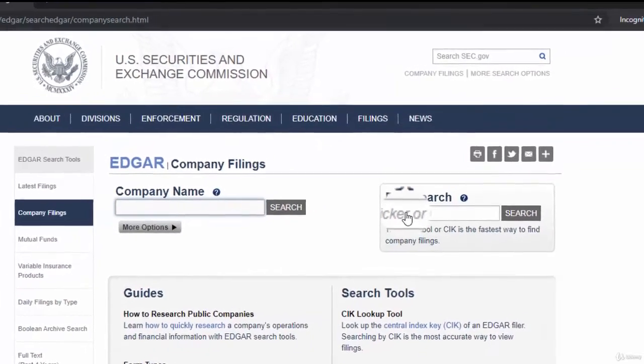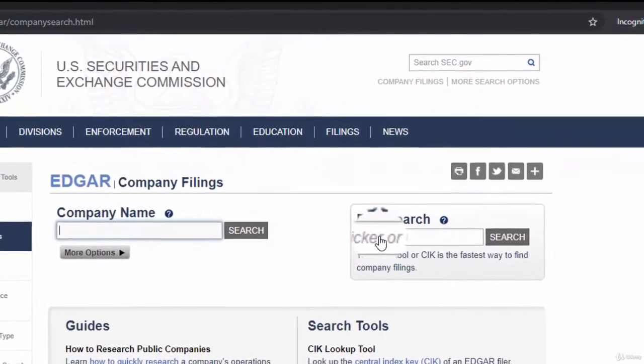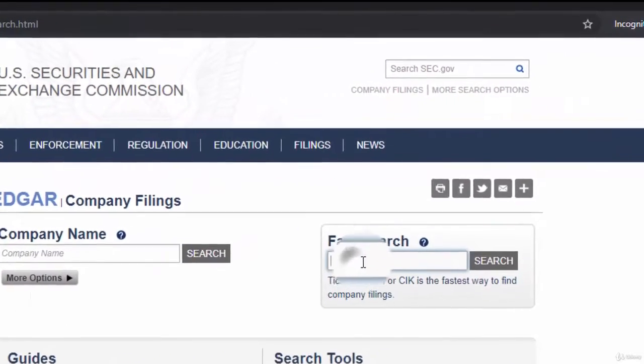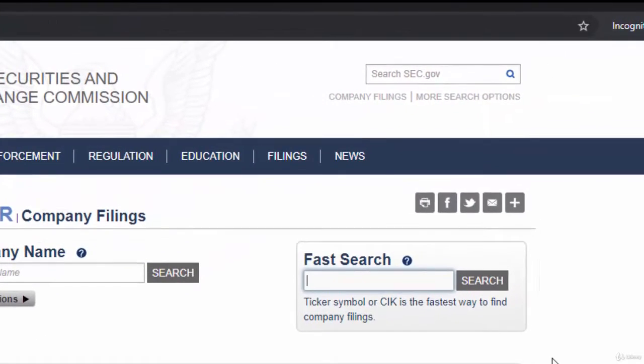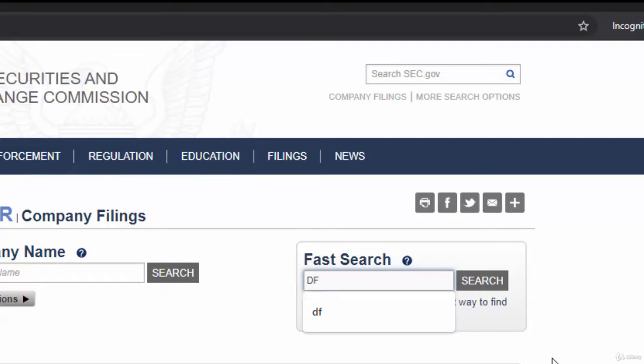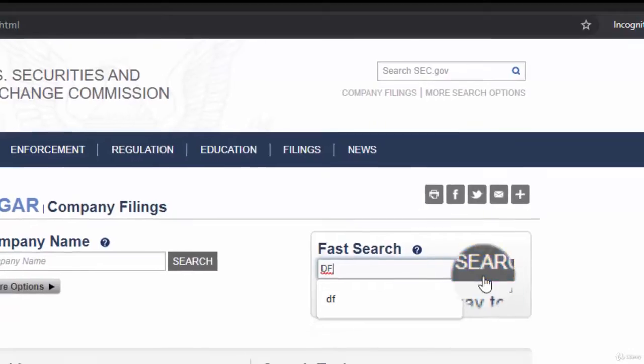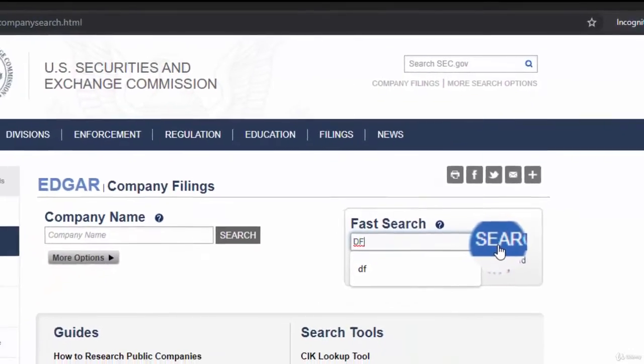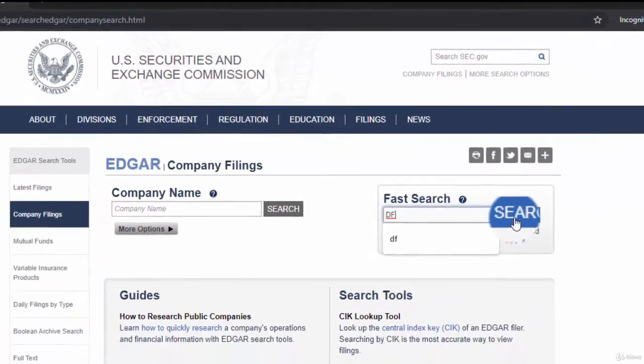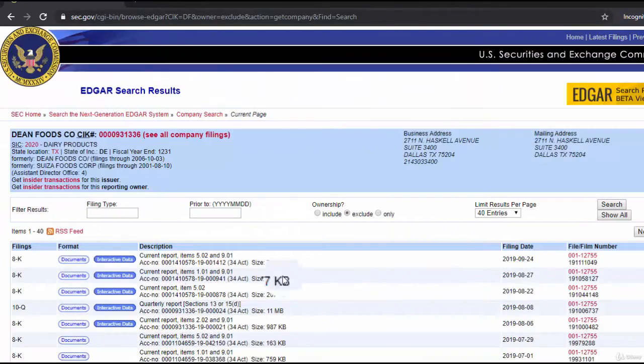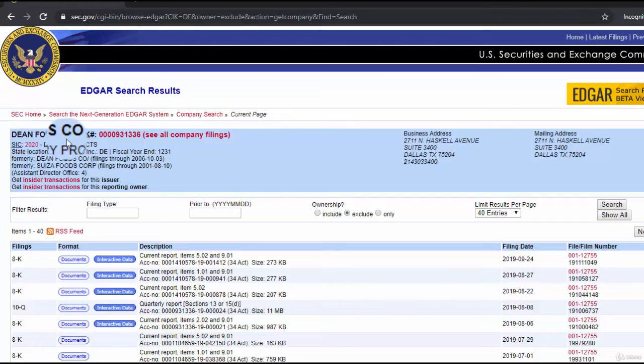I'll find the company financials using the ticker symbol. I've already found that the ticker symbol of Dean Foods is DF, so I've typed DF here and clicked search. Now I have directly got the search result of this company. You can see the details here.